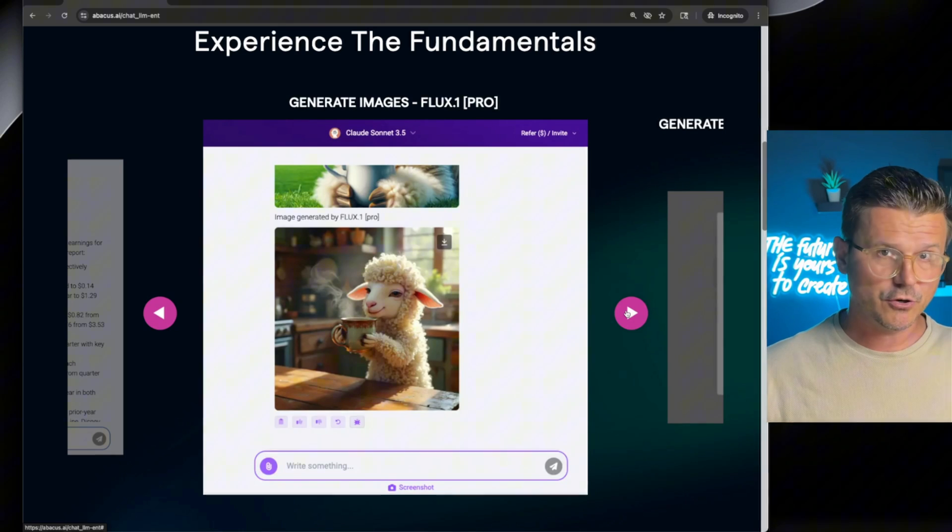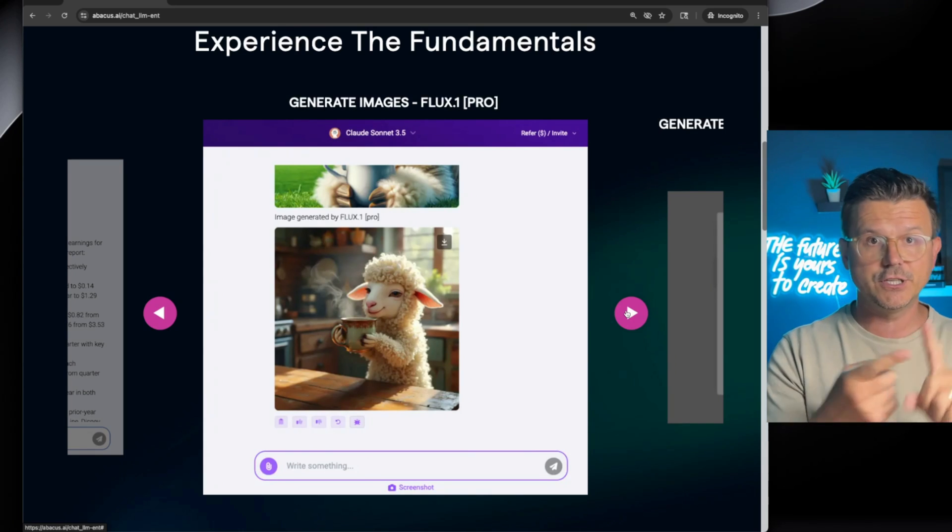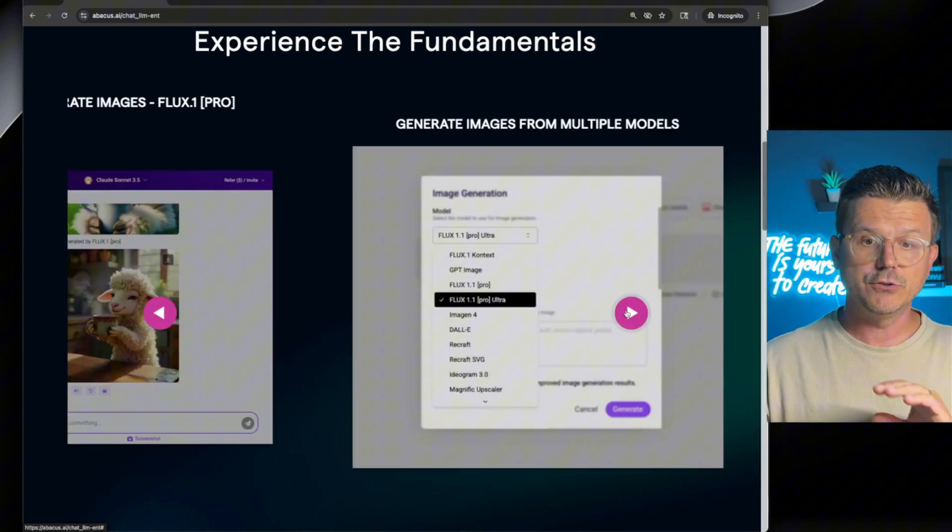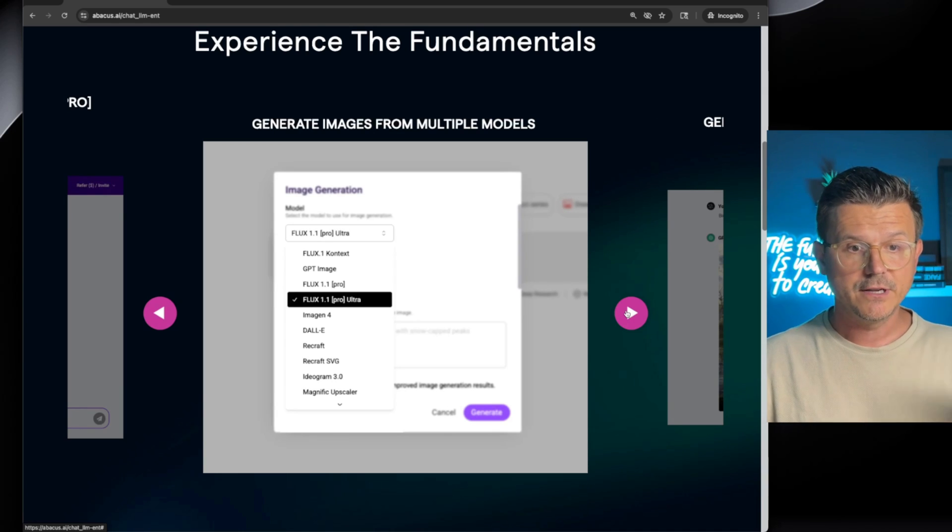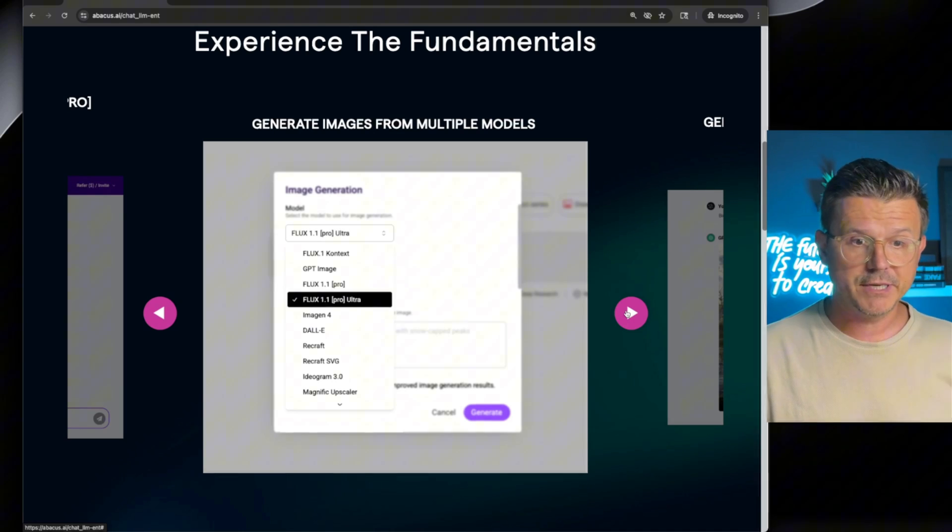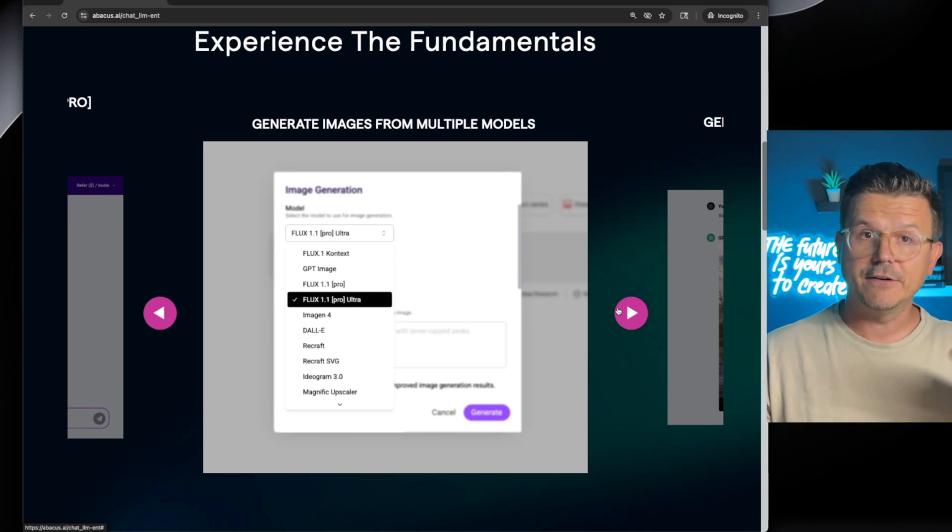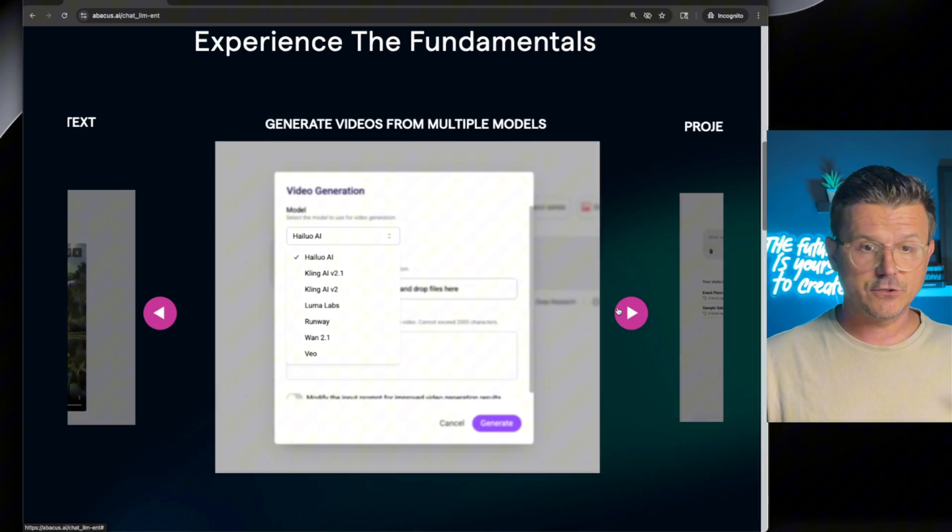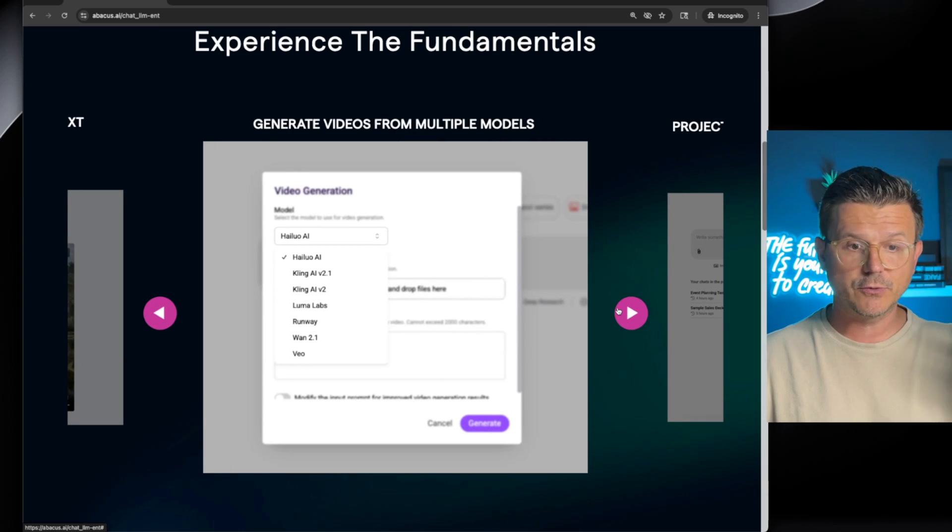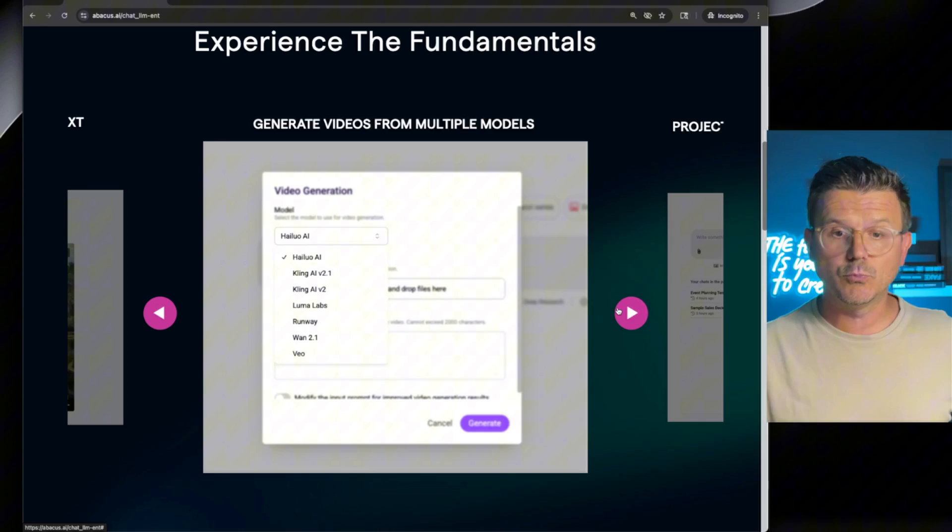Not to mention all the image content creation from video to image. Everything is in here using the best tools out there from Flux, GPT Image, ImageGen, Dali. They got VO3 for video. There's so many options. You got Kling, Luma, Runway, the new VAM 2.1.